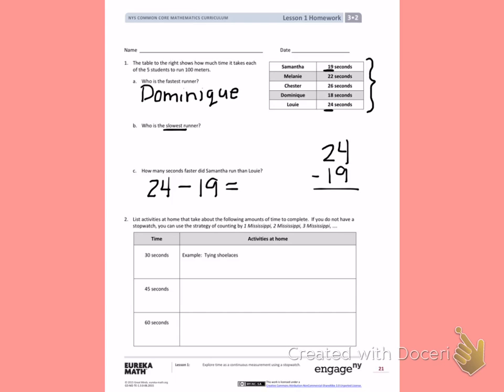Number 2. List activities at home that take about the following amounts of time to complete. If you do not have a stopwatch, you can use the strategy of counting by 1 Mississippi, 2 Mississippi, 3 Mississippi.